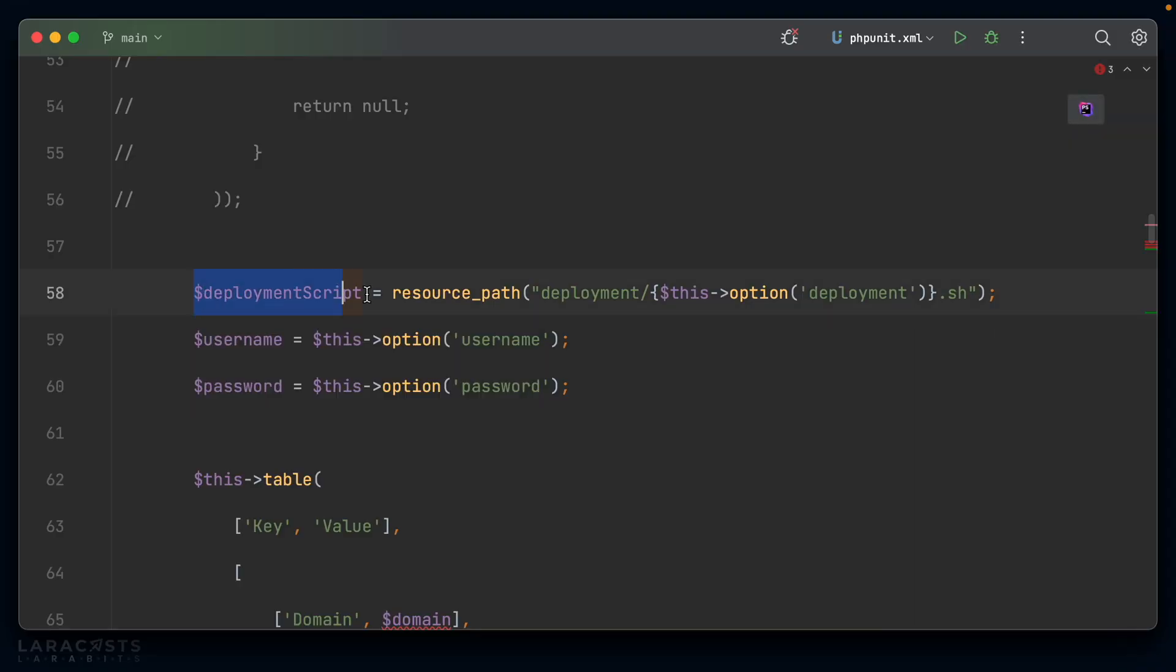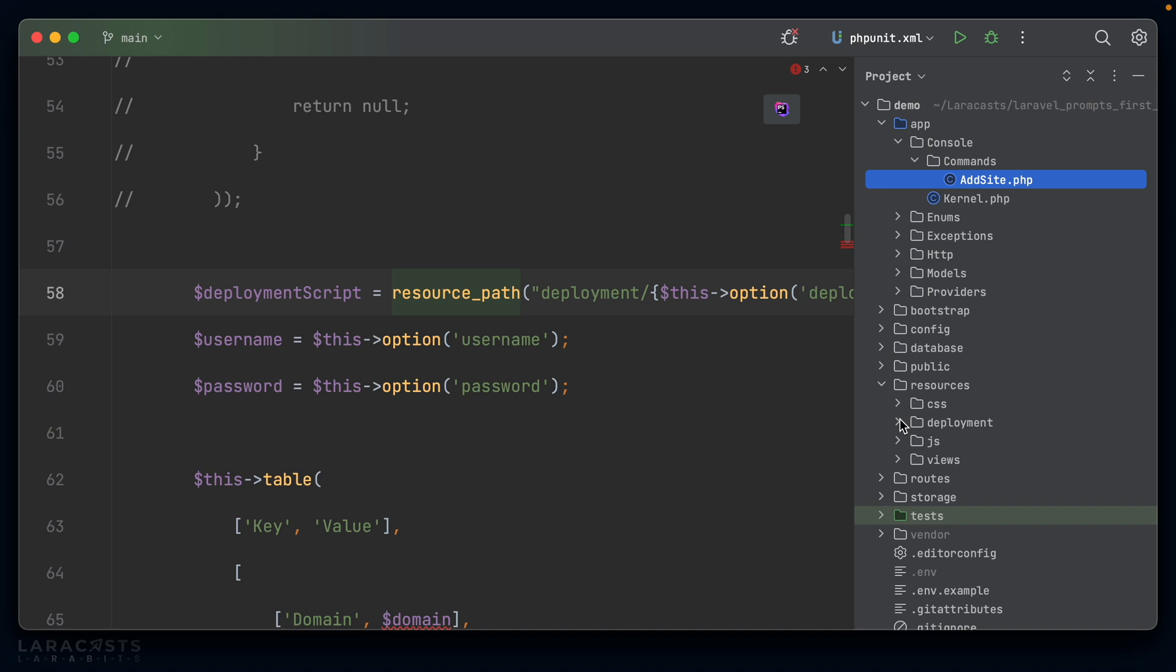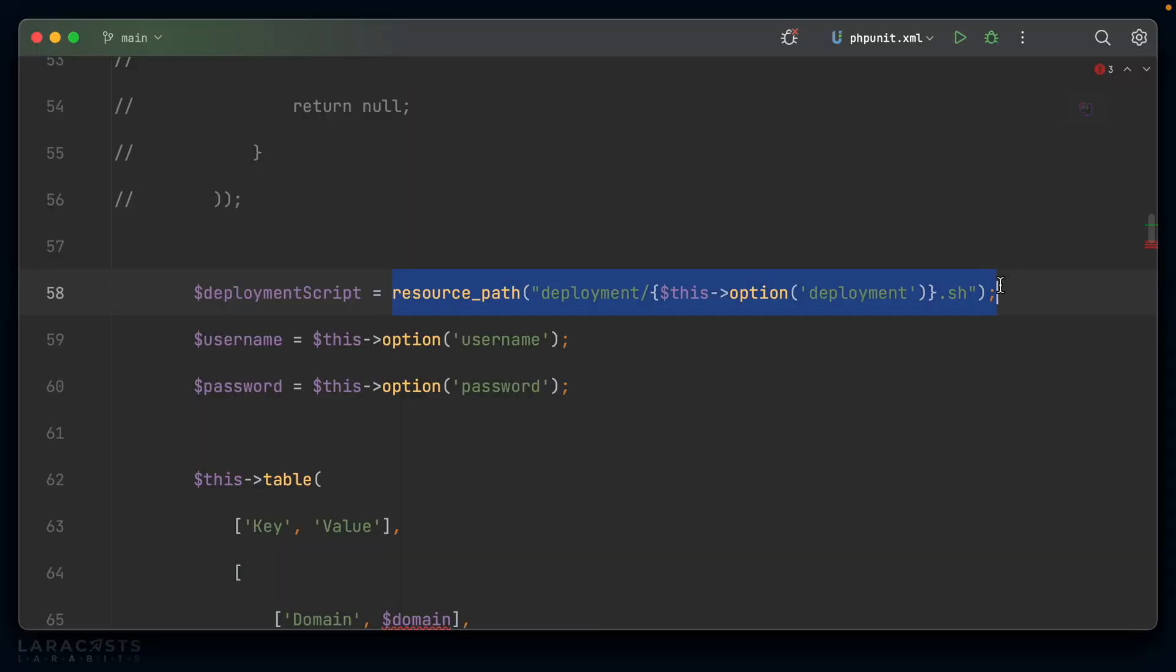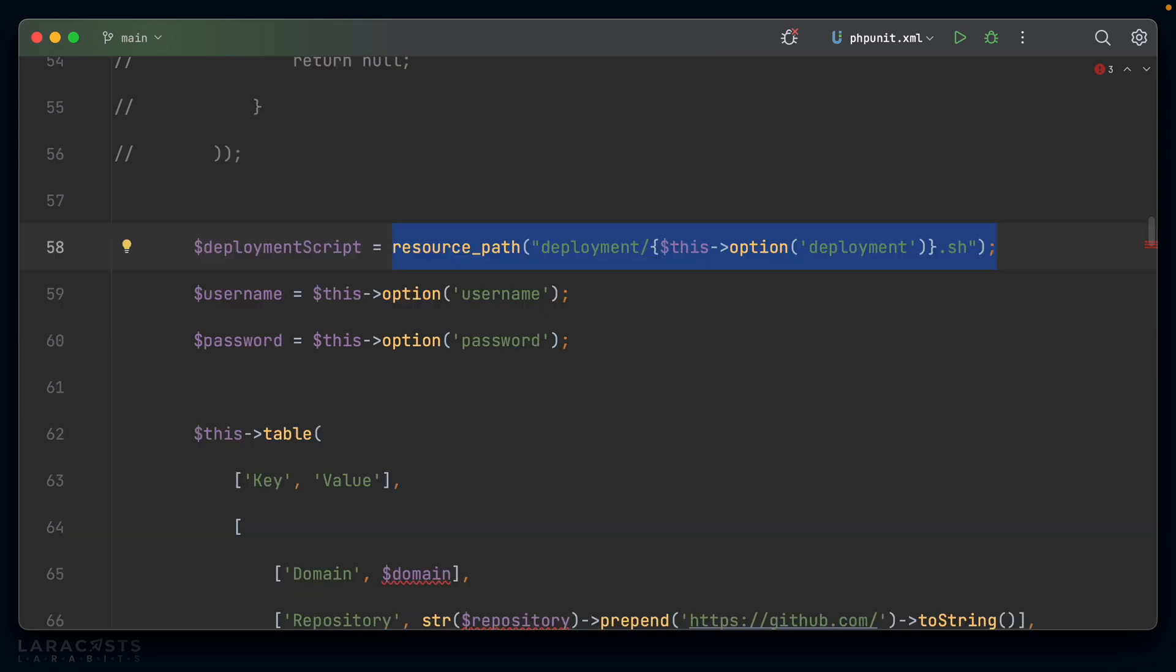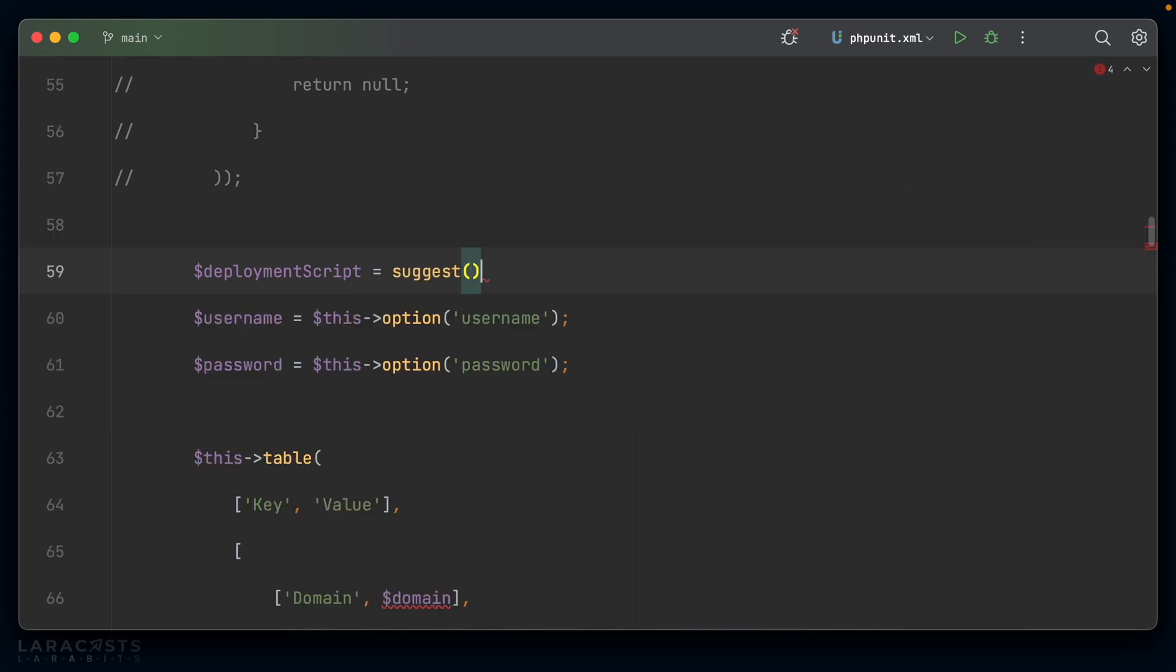Now, the next bit of information I actually request is the deployment script that you want to use. So here inside resources, deployment, I have my various deployment scripts that I tend to use with my various projects. So mix is obviously if I'm using Laravel Mix, Vite is if I'm using Vite. And I want to be able to select between these, but I don't want to be locked into selection because sometimes I'll have a custom script that I create for a one-off project. So I sort of want to be given suggestions along the lines of what's in my deployment directory, but I want to be able to provide a completely custom path if that makes more sense.